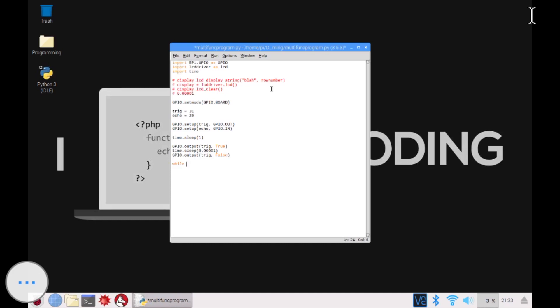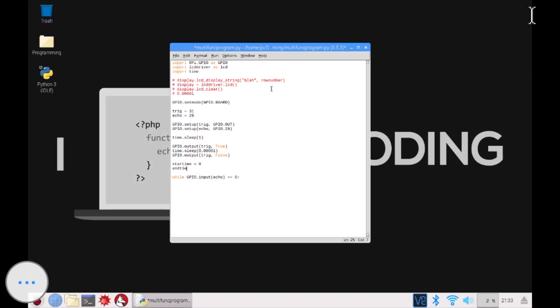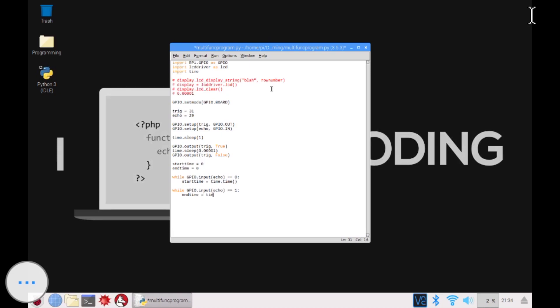Now you're going to go while GPIO.input echo equals to zero, so one is equal to false. Then I'm just going to declare two variables over here or define two variables. Start time and end time equals zero. And then while that, start time you want to start the time, the time.time, the current time. Then while GPIO.input echo, so when it receives something, then end time, you want to end the time equals to time.time. So now we know what the difference between the times are.